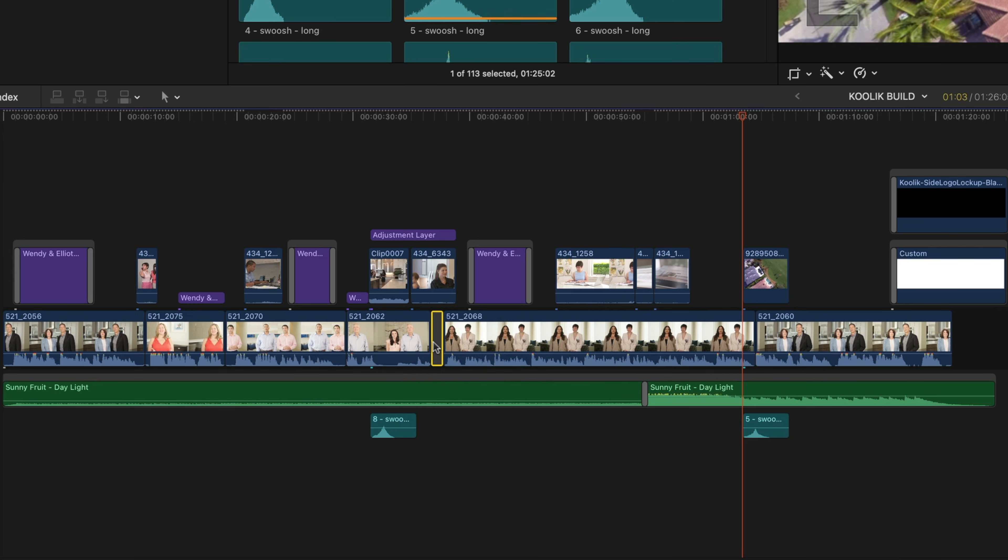Now here's the big secret to overriding the magnetic timeline. It's one key on your keyboard that holds all the magic and it is the tilde key in the top left of your keyboard.